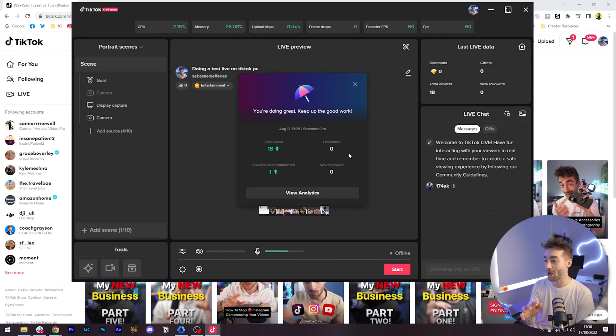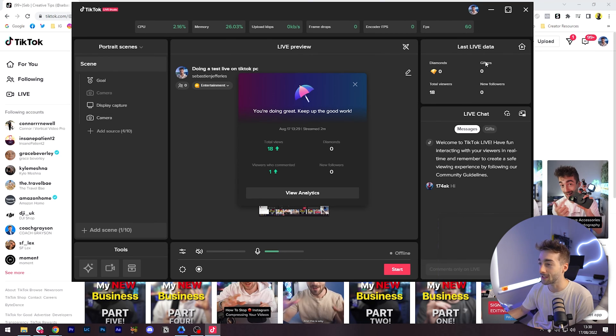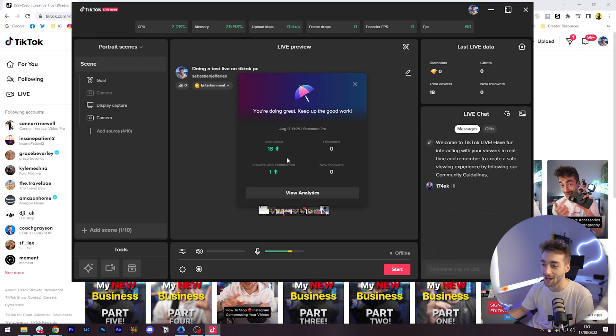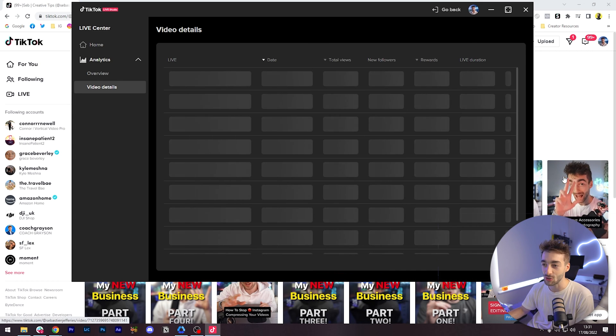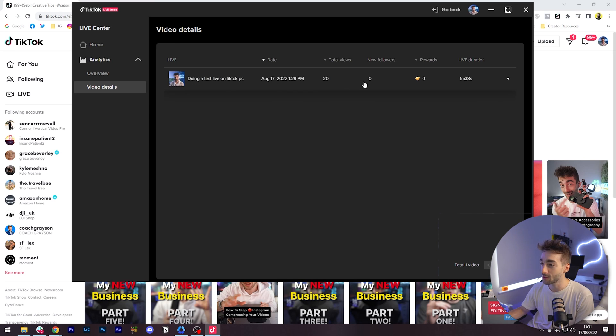So once we've ended the live we can see that we had total viewers. We've got new followers, gifters and diamond sent. We had one person say something in chat. We've got analytics in here as well which is pretty cool. Total viewers 20. That was really easy, straightforward and the quality looked really good. I was checking out on the phone as well and that looked great. So there you go.